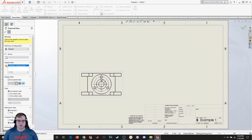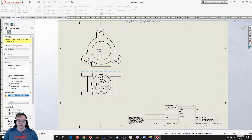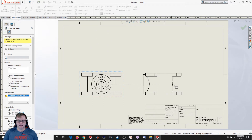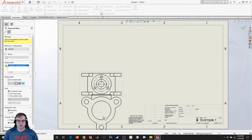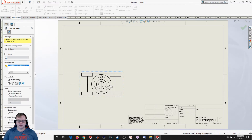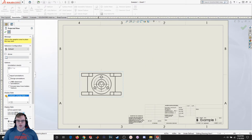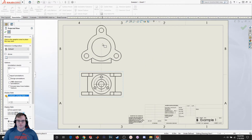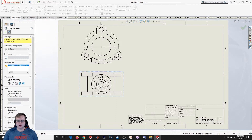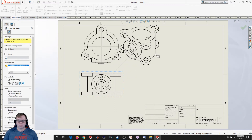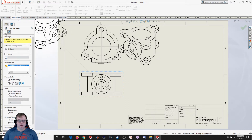It's going to go to create a projected view. This is called my parent view. If I drag upwards I can create the top view; to the side, I can create the right view; bottom, left, up to an angle — I can also get an isometric view. Looking at the drawing we have, I've got a top view and an isometric view, so I'm going to drag those out and drop them. Then I'll hit OK.